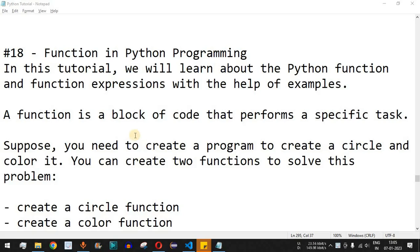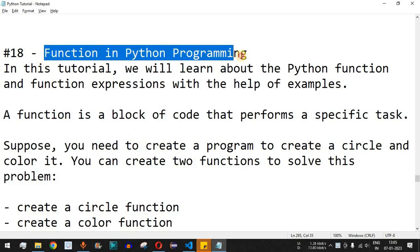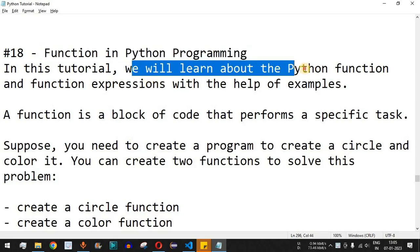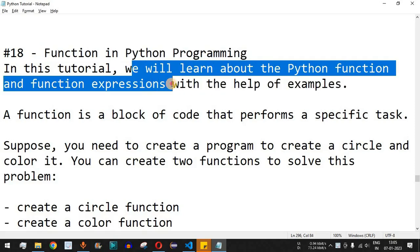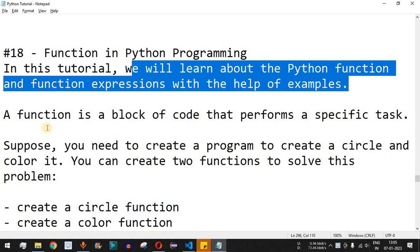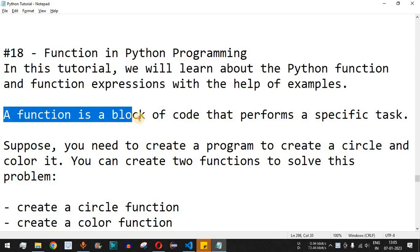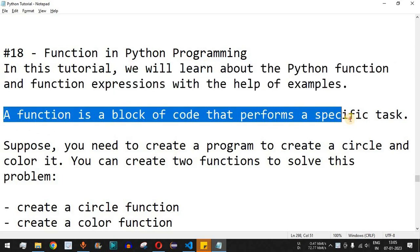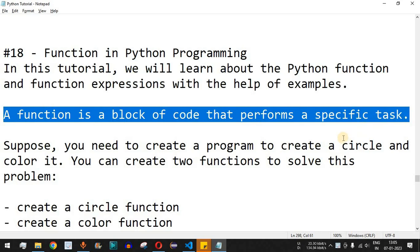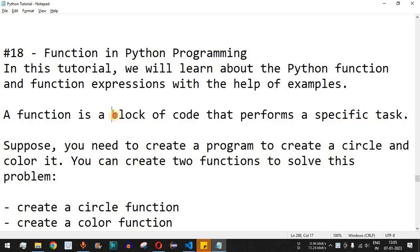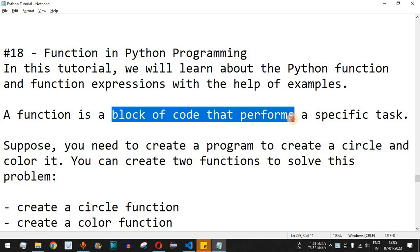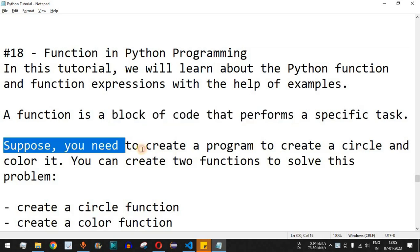Welcome to another video where we are going to learn about functions in Python programming. We will learn about Python functions and function expressions with the help of examples. Basically, a function is a block of code that performs a specific task — any task you want to implement based on your requirements, with your logic placed inside the function.